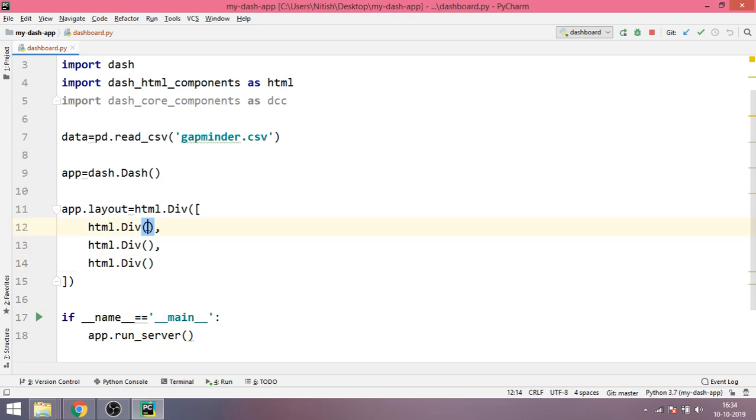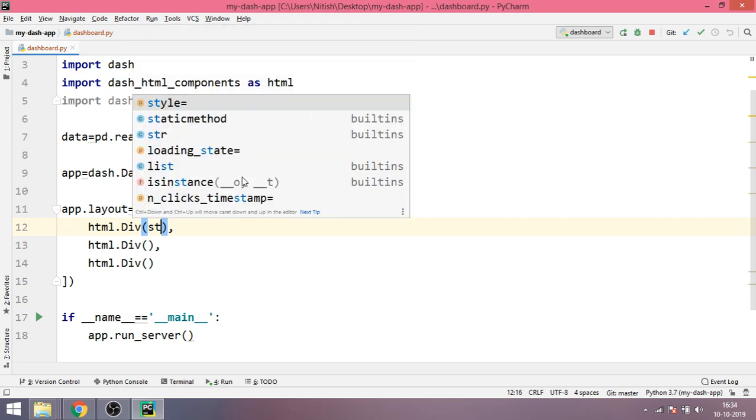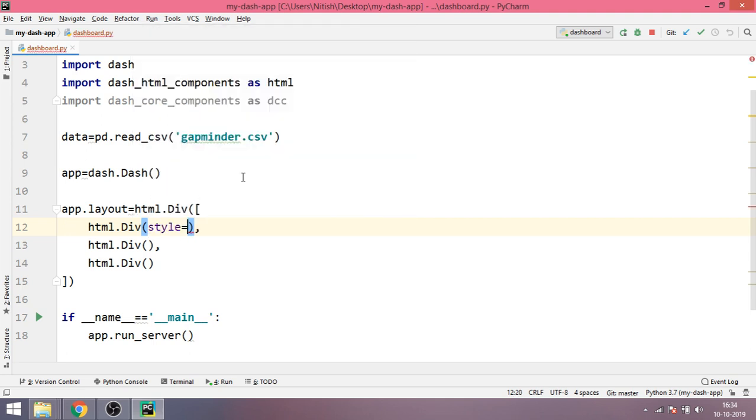So let's try and add these things. First what we will do is inside the div we will first add style, and inside style we will add border.